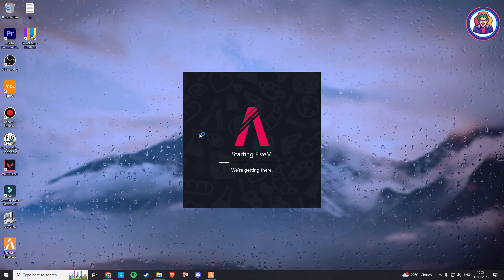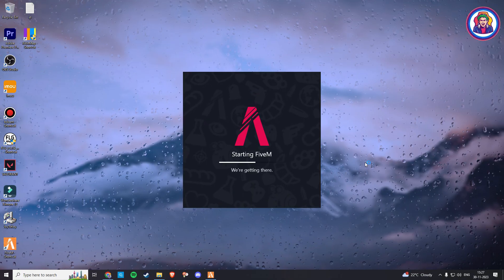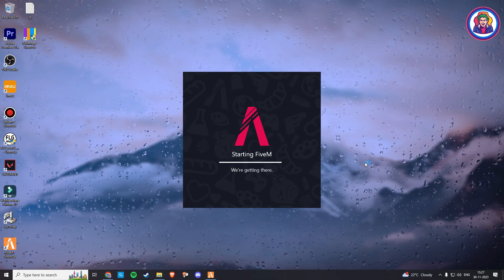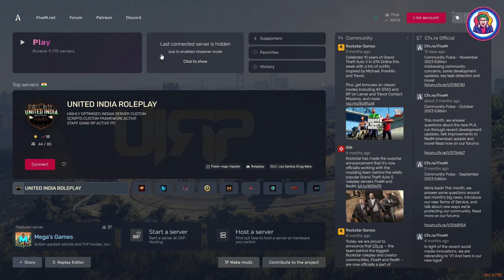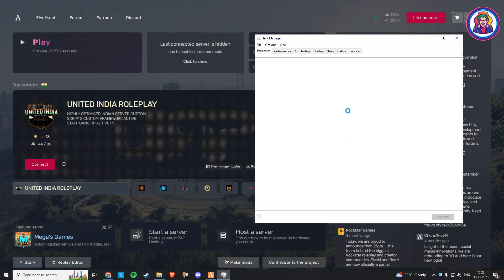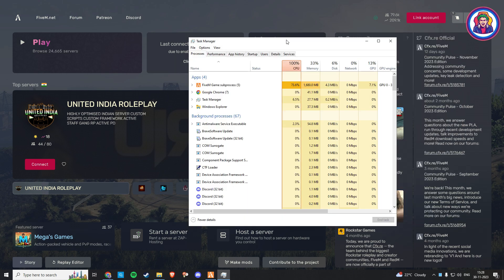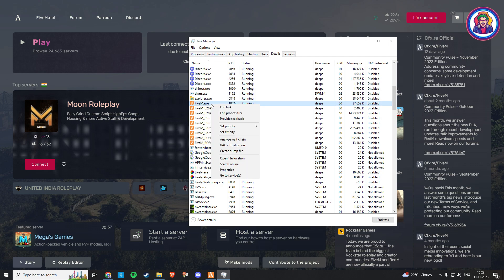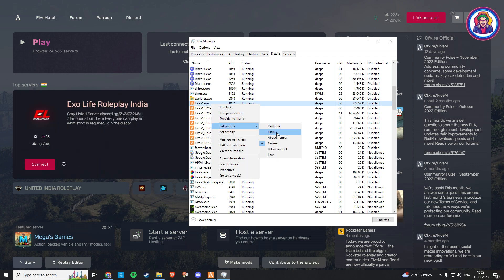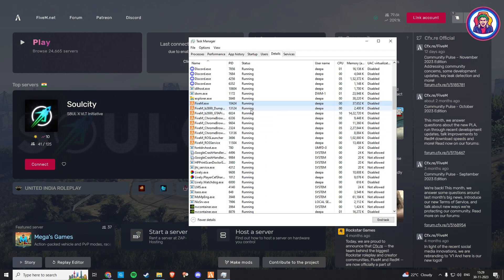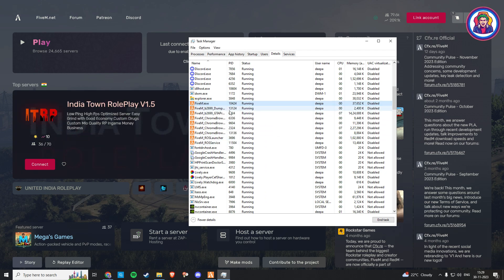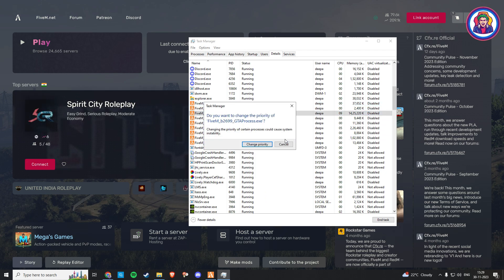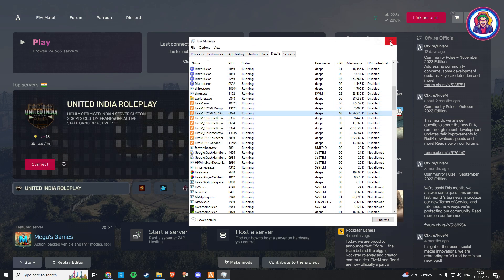After following all the previous steps, open your FiveM. When your FiveM is open, press the window button and open your task manager. Now go to details, select FiveM, and then right click on it, set priority to high, and click change priority. Do the same for the FiveM GTA process. Then close the task manager.